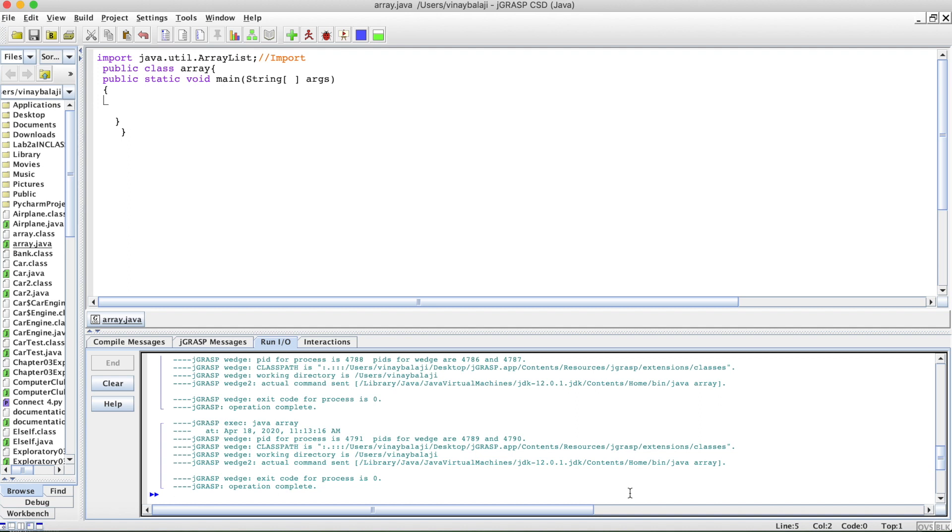First of all, we need to have our import java.util.ArrayList. This is a library you need to import. If you do anything with ArrayLists and you don't have that library, you're going to have so many errors. Please remember to put that library.